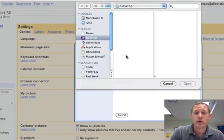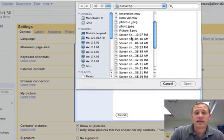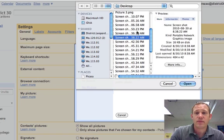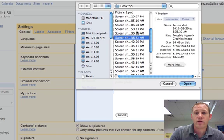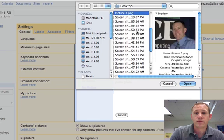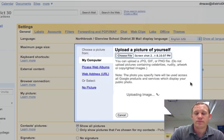So I am going to go ahead and put a picture that I have on my desktop and it is here somewhere. There it is. And I am going to say open.